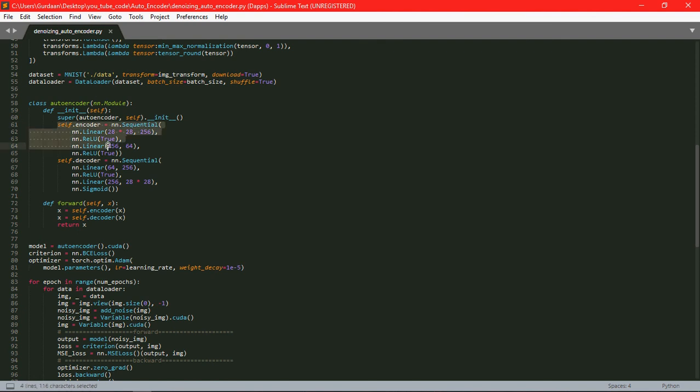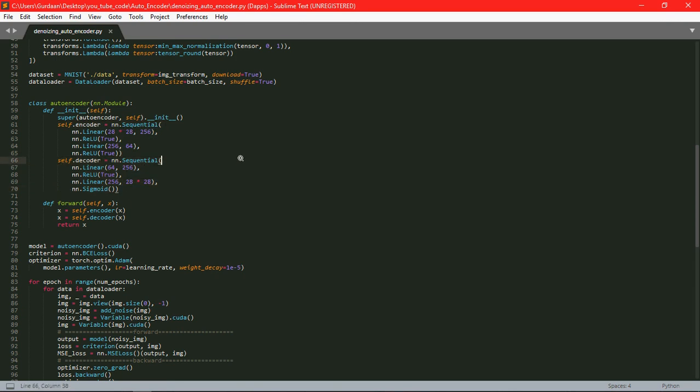Inside the encoder, first of all it will take a 28 by 28 image as an input and it will try to reduce it to 256. Then we have used a rectifier linear unit as our activation function. Then again we have added one more layer which will take 256 as an input and will return 64 as output. Then again we have used ReLU as an activation function.